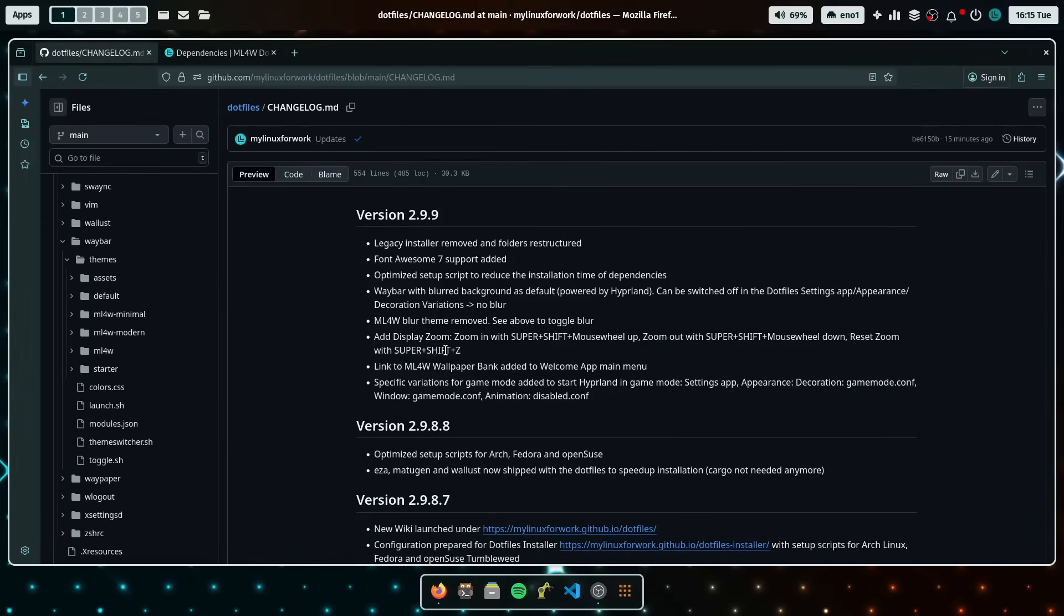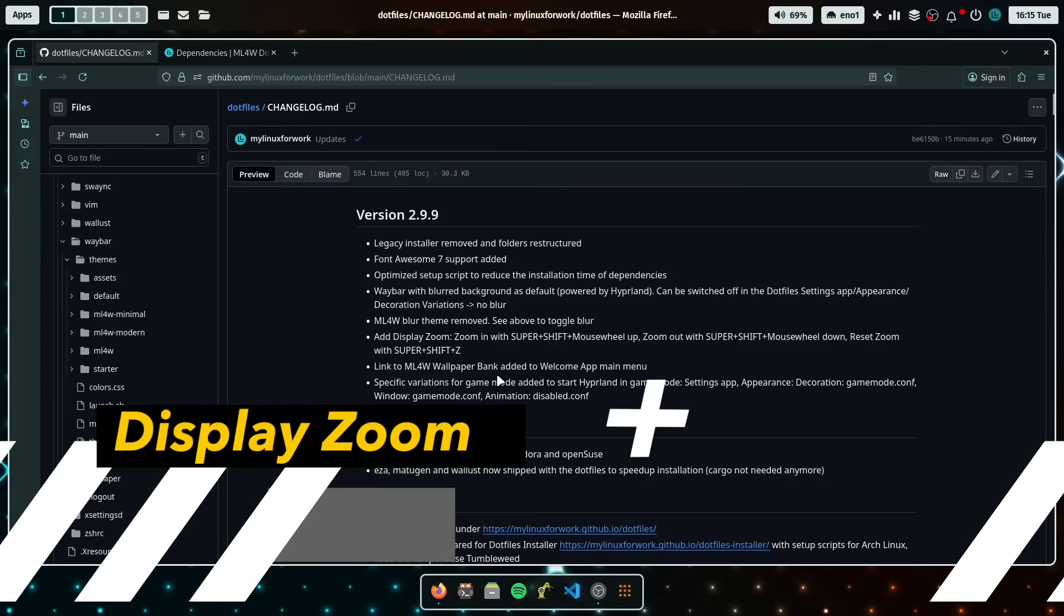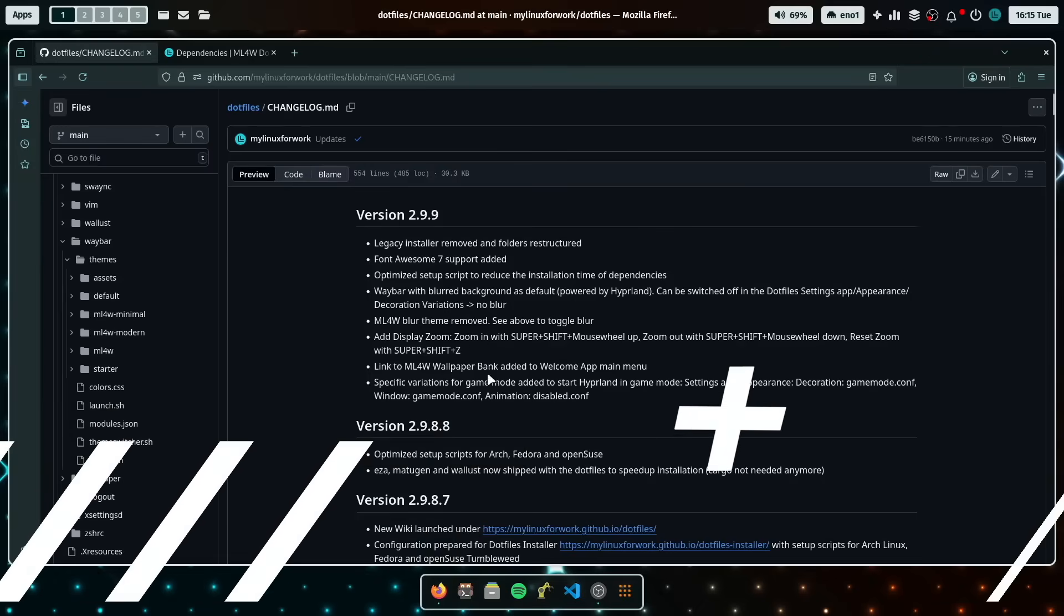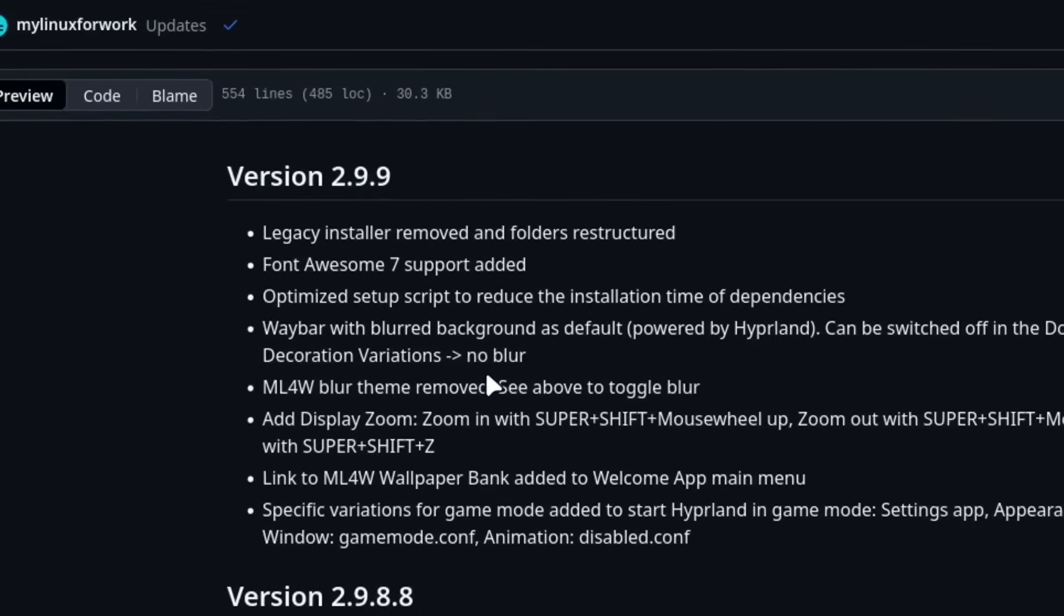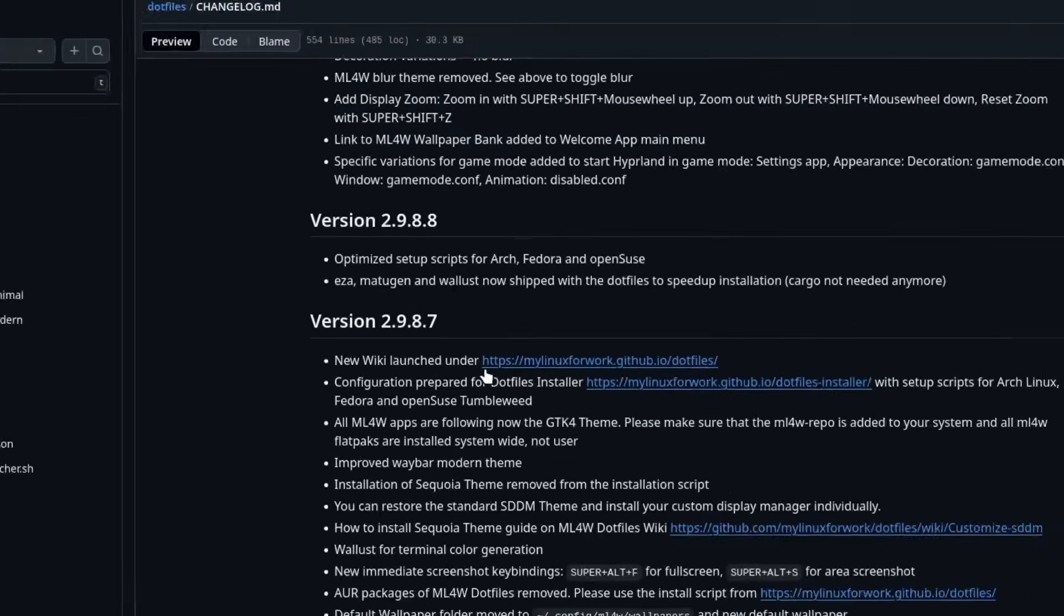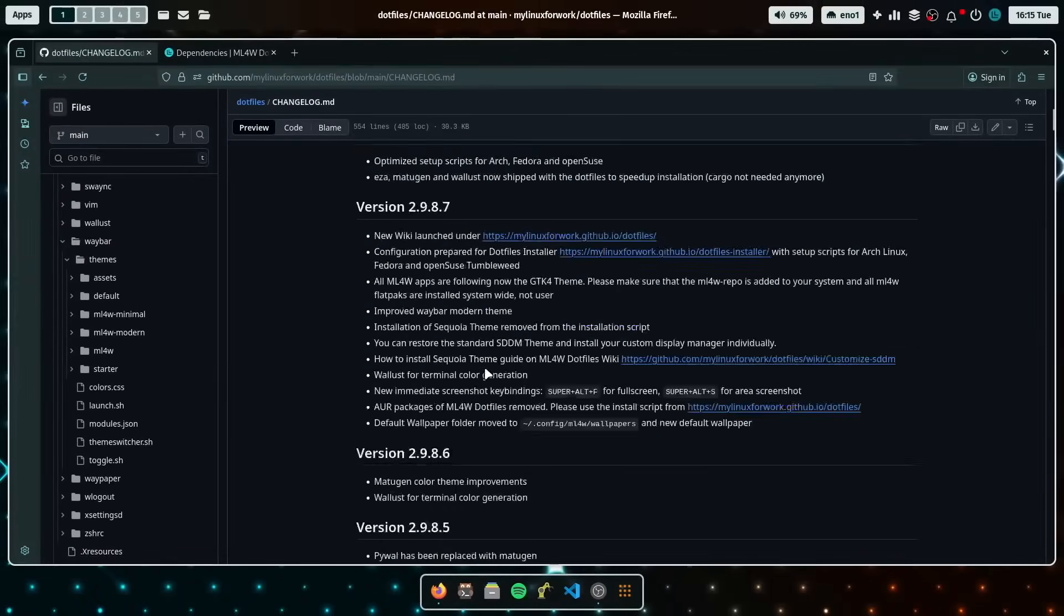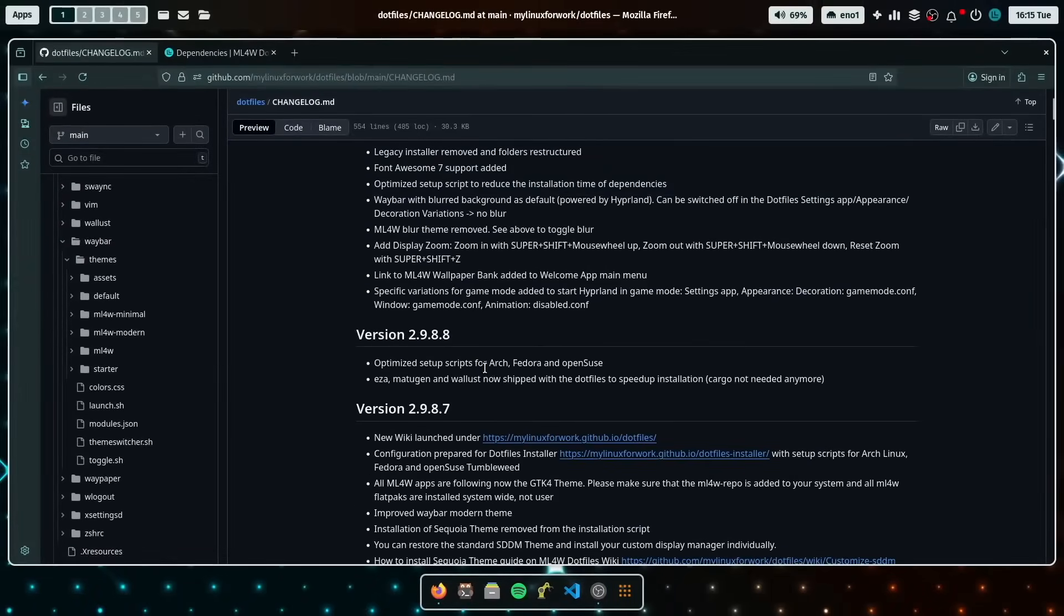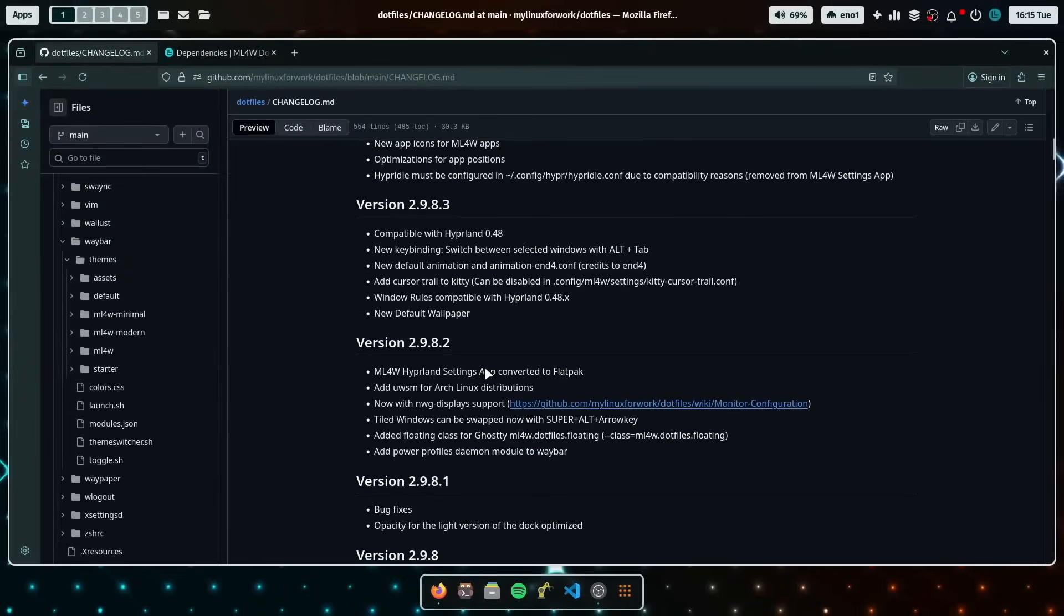Let's see what's next. This is also a nice feature that comes from a user who directly shared this via GitHub issue. And what you can now do is hold the super key shift and turn the mouse wheel. You can zoom in and turn the mouse wheel back. It zooms out again. Yeah. Again, zoom in, zoom out.